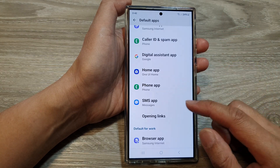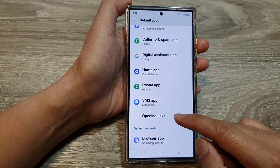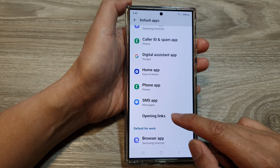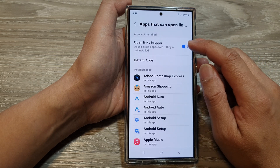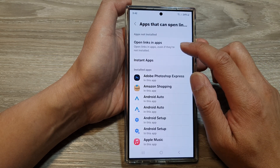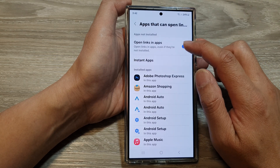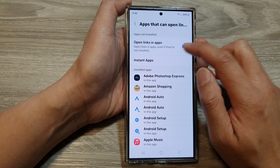After that, scroll down and then tap on Opening Links. In here at the top, tap on Open Links in Apps.